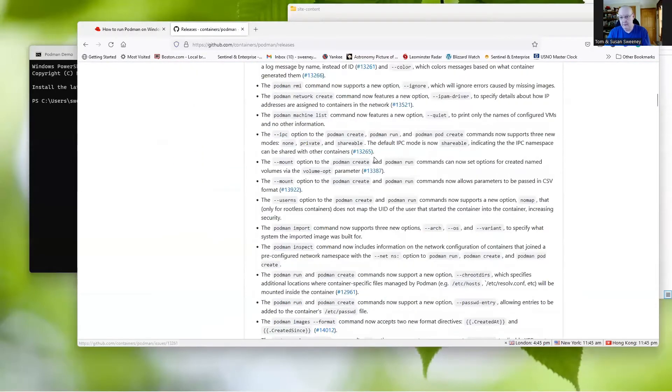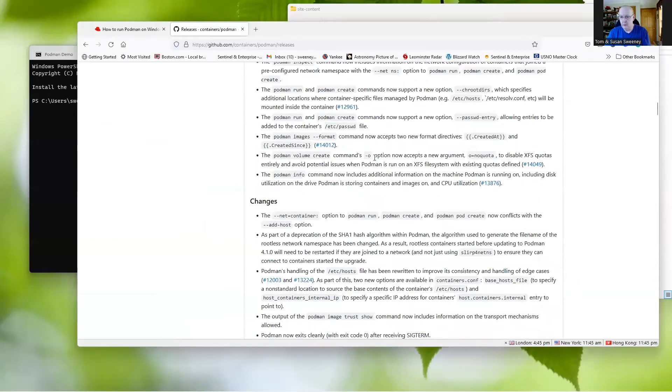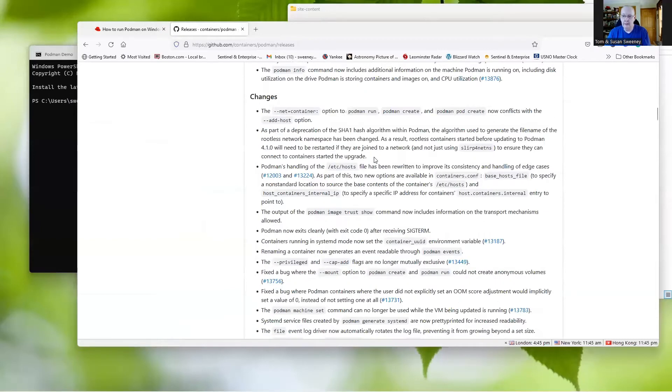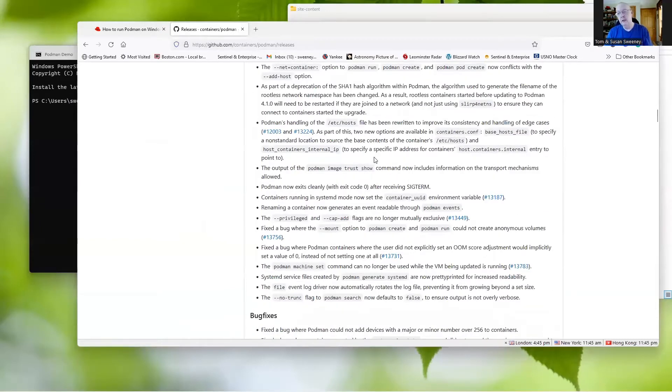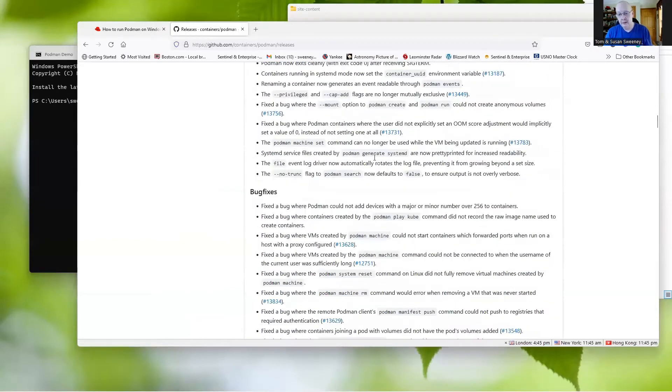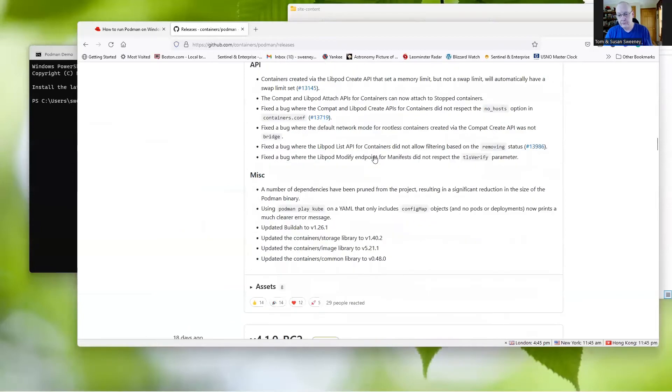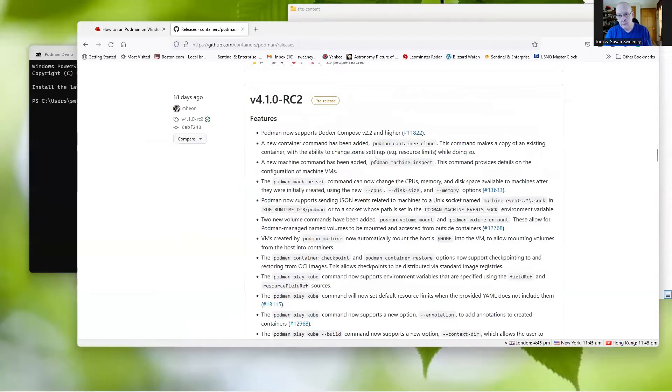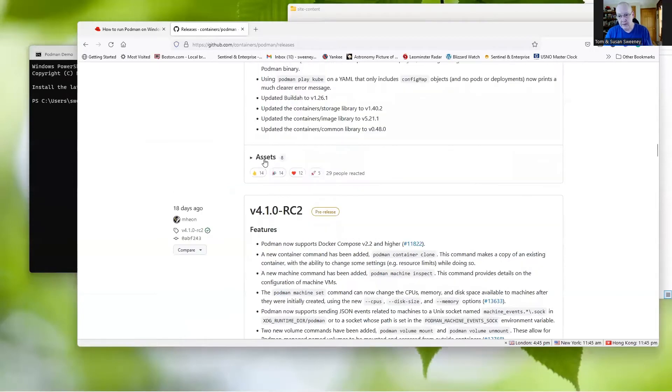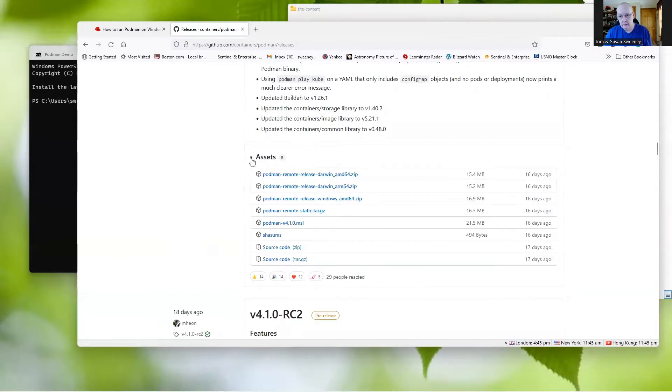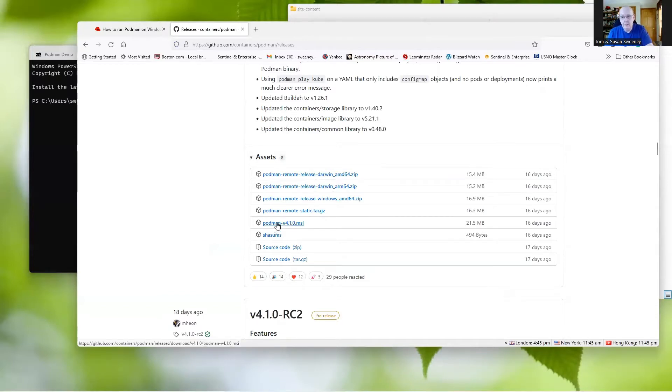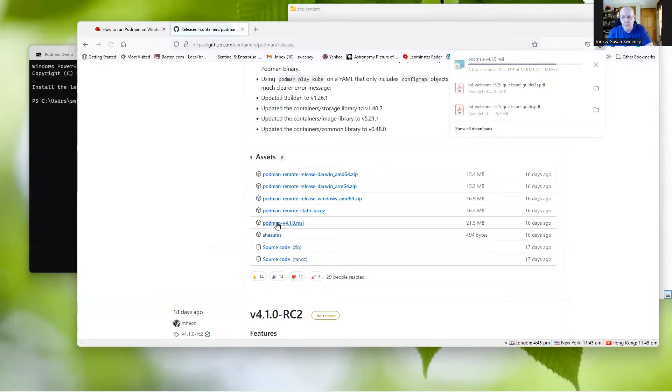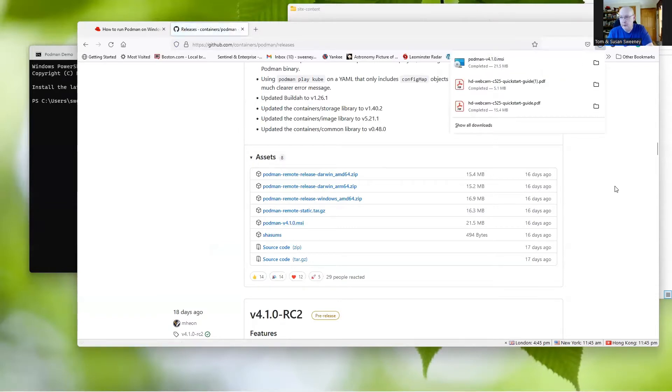After scrolling, because there was a massive load of additions and changes to this particular release, we'll see the assets. If we open that up, we'll see a number of Podman remotes that we can install. The one we're looking for is the Podman 4.1.0.msi. I have not yet downloaded this, but we will now.